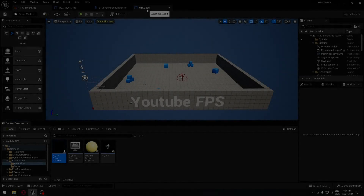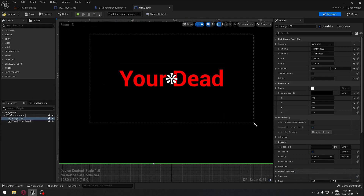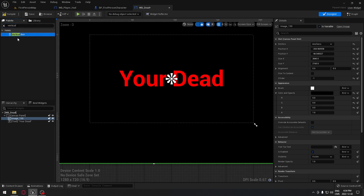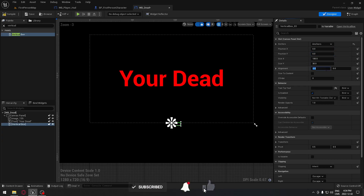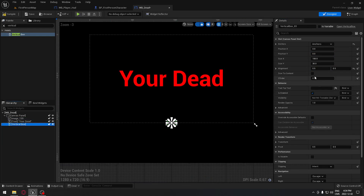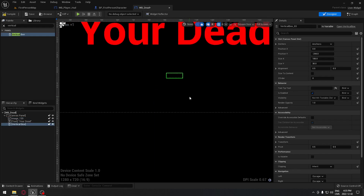Hey, welcome back everyone. Today we're going to see how to set up our menu for our death widget with Replay, Quit Game, and Quit to Main Menu. We're going to search for a vertical box, take it and put it on the canvas panel. Make sure we anchor it to the middle center, reset position X and Y to zero, and put 0.5 in the alignment so it's perfectly centered. The vertical box will have size to content, and we'll move it a little bit higher up.